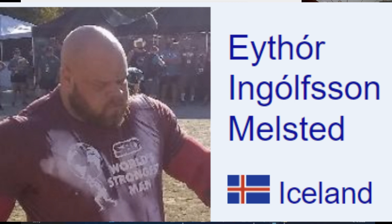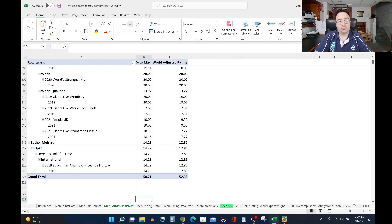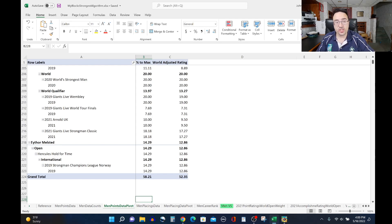Eythor Melstead rates 12.86 in this, so he did the Hercules hold in 2019 SCL Norway, and that's all the data I have for the World's Strongest Man competitors in 2022 on how they've performed in the last three to four years in Hercules hold type events.